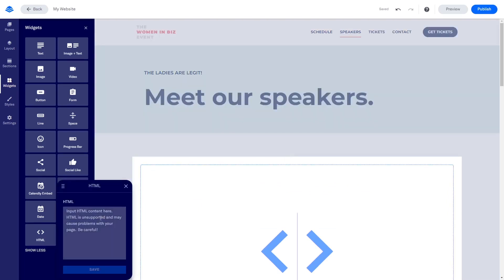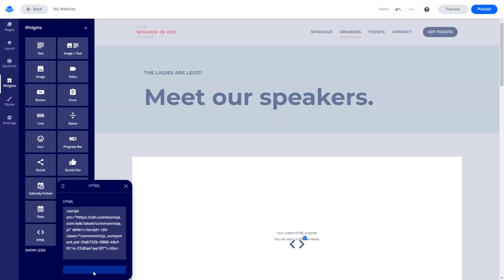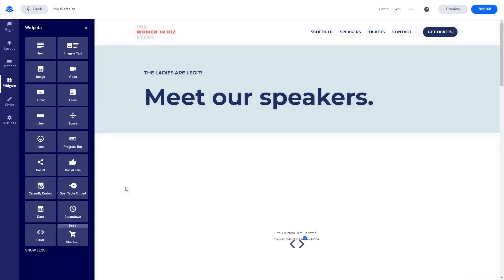Now, in the HTML window that opens, simply paste the widget code you've copied before. Click the Save button at the bottom of the HTML window to save the changes. Click the X button on the top right corner of the HTML window to close the window.